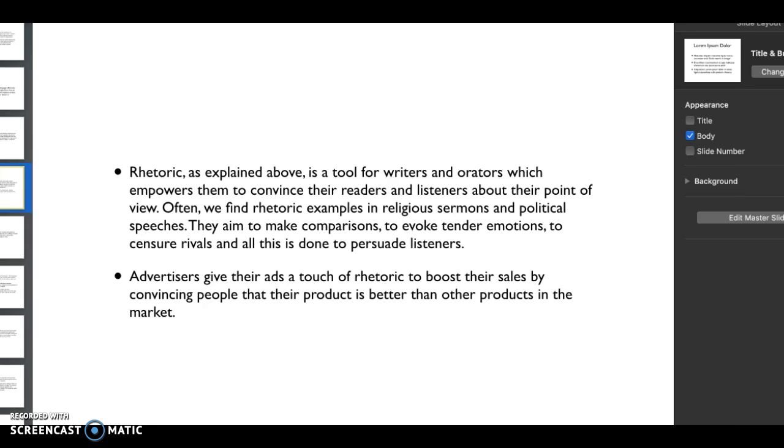Often you might find more rhetoric examples in religious sermons, political speeches. They try to make comparisons, draw really good examples to evoke emotion, to hush their rivals. And all this is done in efforts of persuasion - they want you to believe in them, in something, in a particular way.